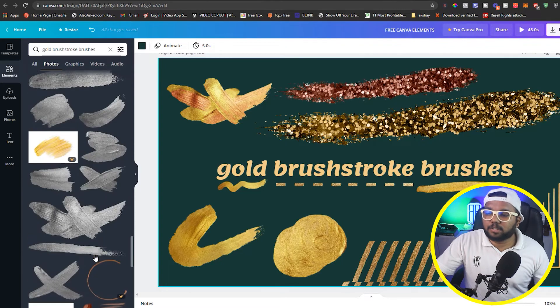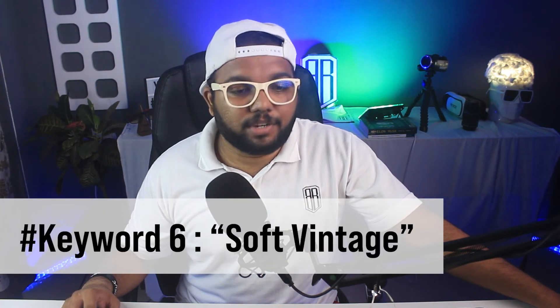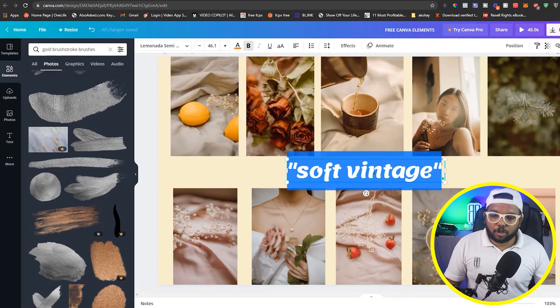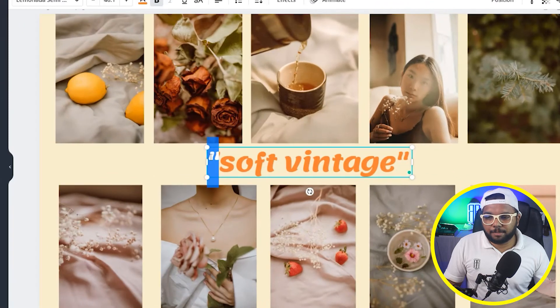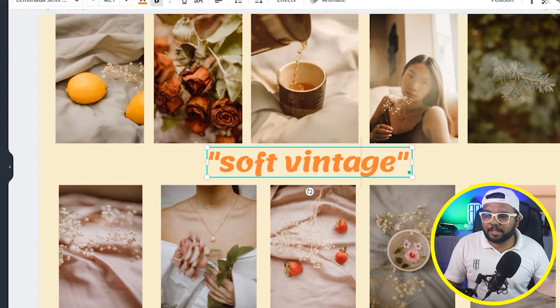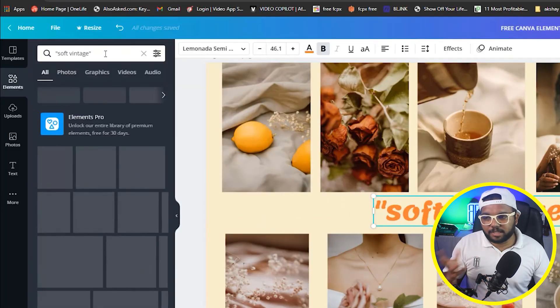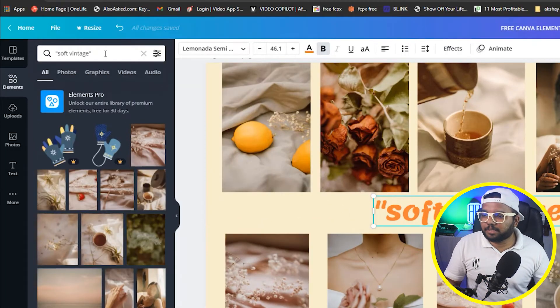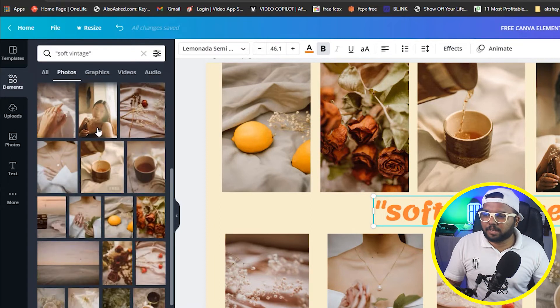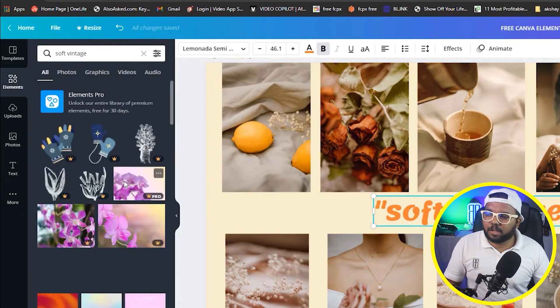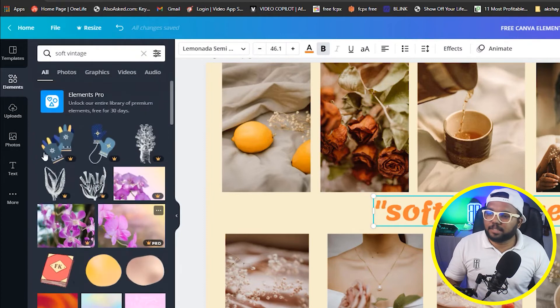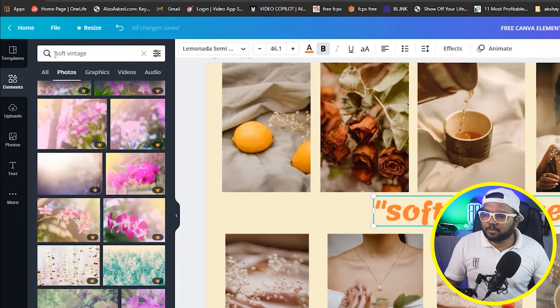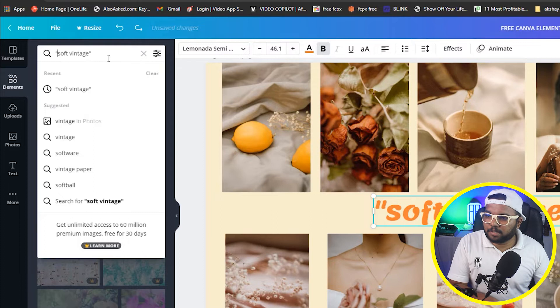Next keyword, that is soft vintage. Now soft vintage, just keep this apostrophe here. This is important. If you don't keep it, like we do, I'll tell you now. If I don't put it, you can see, so this is very important. You have to add double inverted commas, enter. If you have to get it, then you will get it.